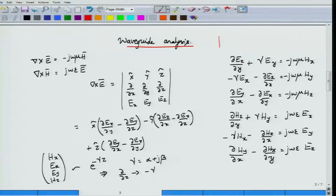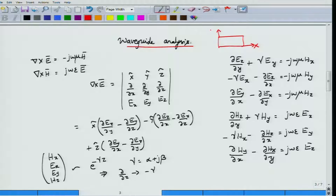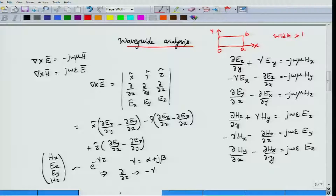In this module we will begin analyzing waveguides discussed in the previous module. For simplicity we consider only rectangular waveguides, which have a rectangular cross section. Along the x-axis the width is A and along the y-axis the height is B. In traditional notation the width is taken to be larger than the height, though in principle there is no difference between width and height.